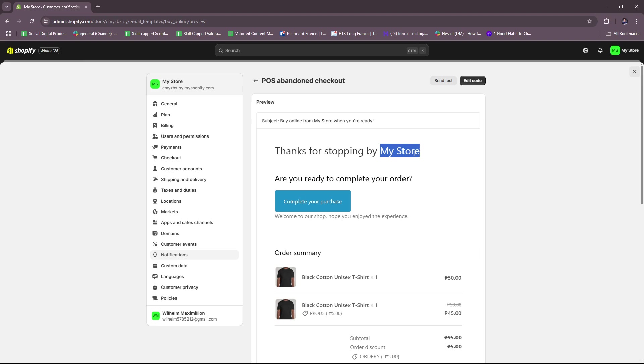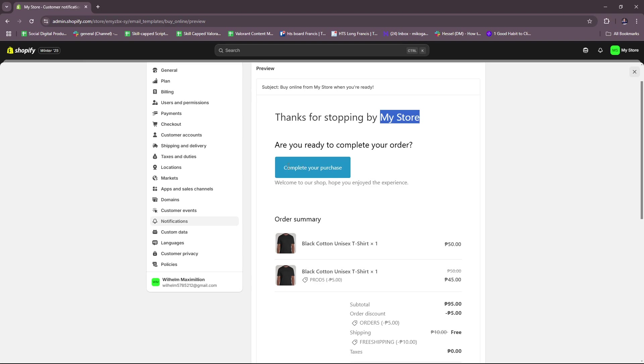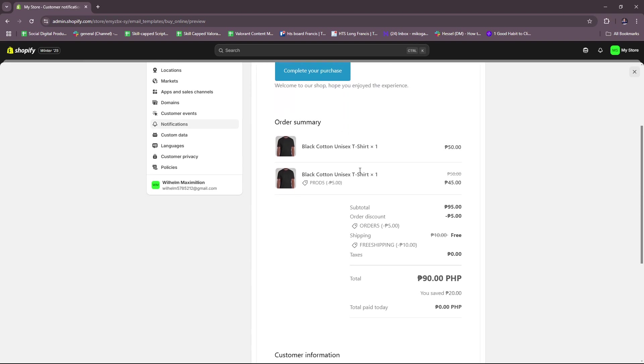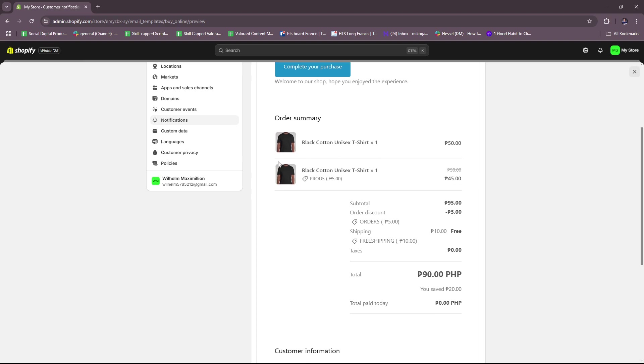Here as you can see it says 'Thanks for stopping by my store.' This is just a placeholder and of course you can modify this depending on the name of your online store. Then it says 'Are you ready to complete your order?' and then they have this button to complete their purchase. 'Welcome to our shop, hope you enjoy the experience.' Everything here is customizable.